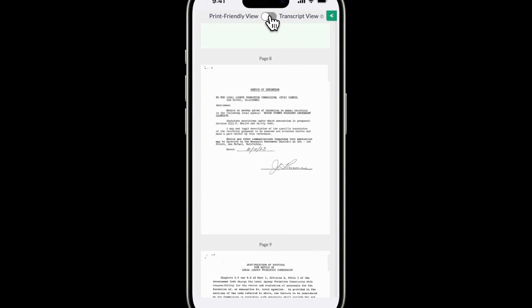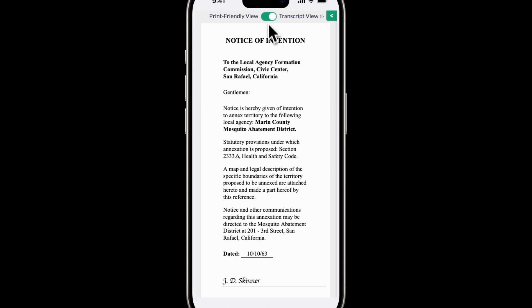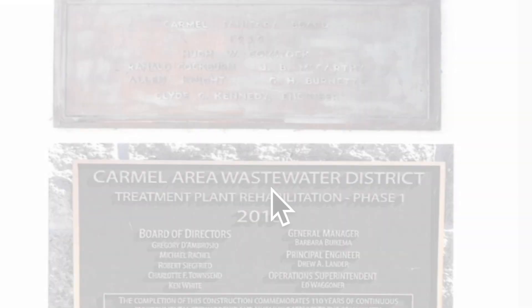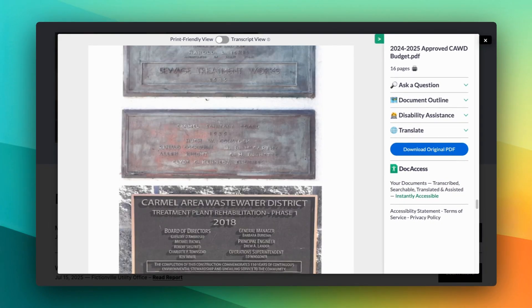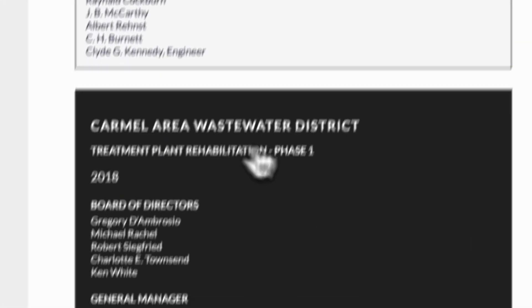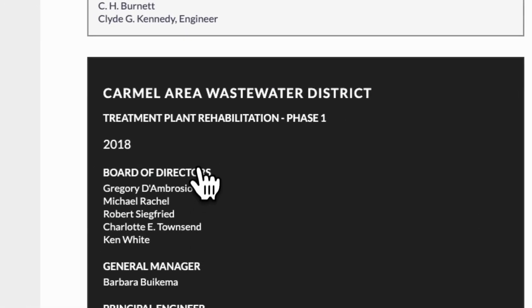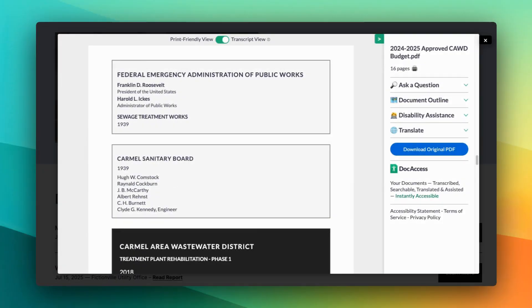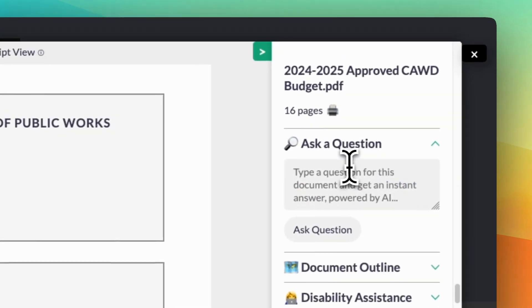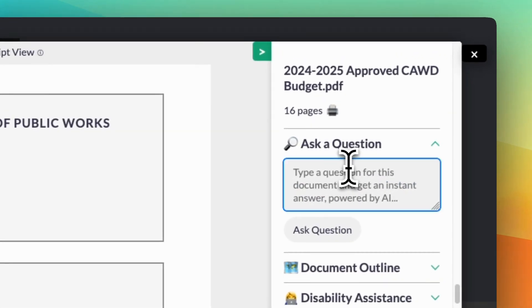Complex documents become fully ADA compliant, easier to navigate, and understandable for everyone. I can barely read these historical plaques, but with this tool, anyone can. But Doc Access isn't just about compliance — it empowers your community to engage with your content.